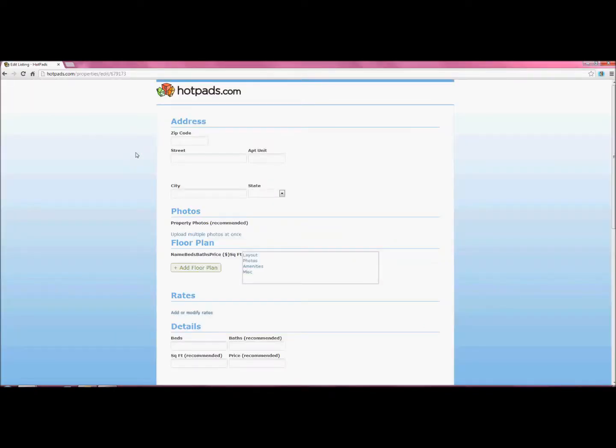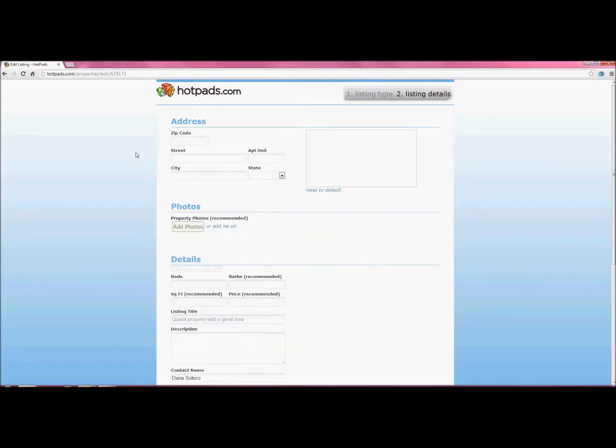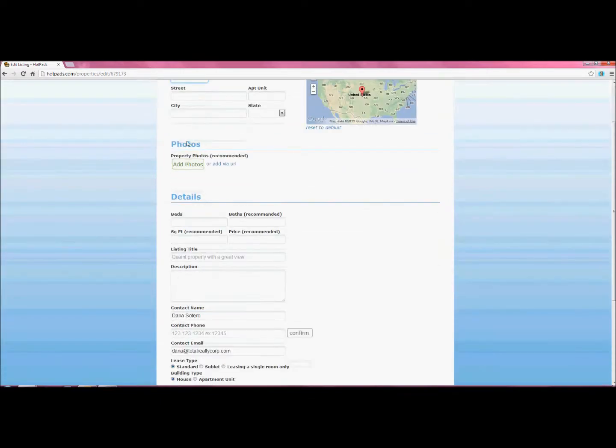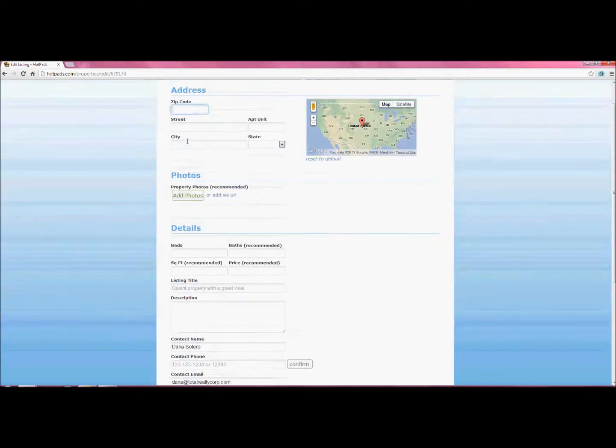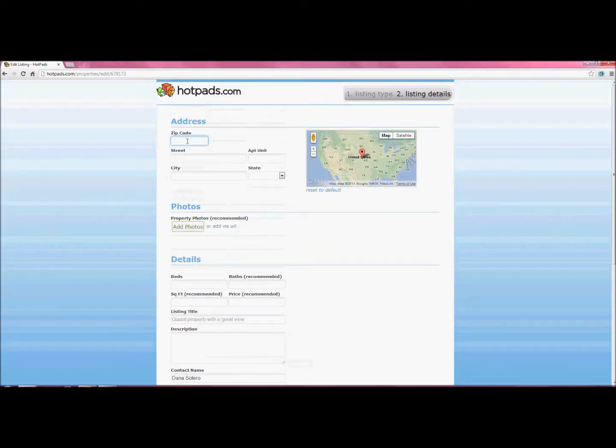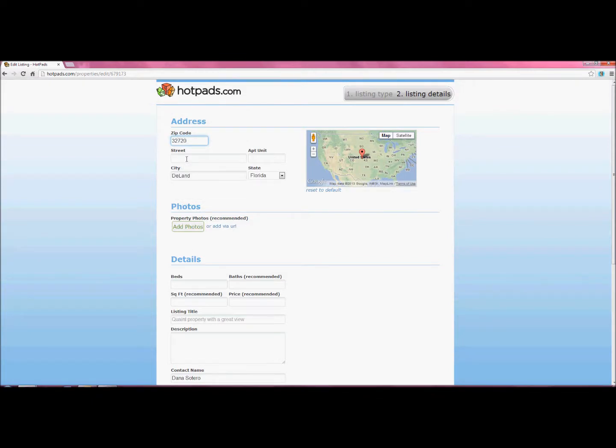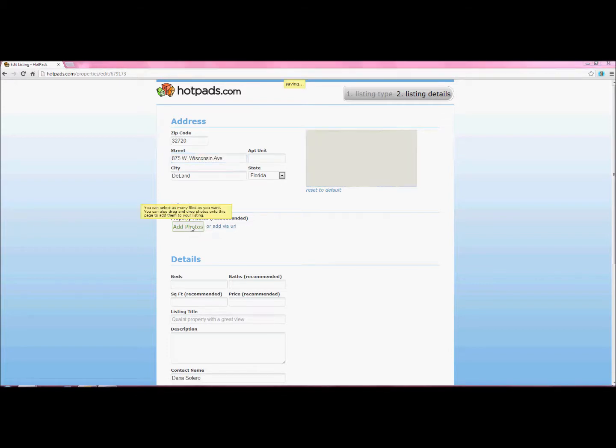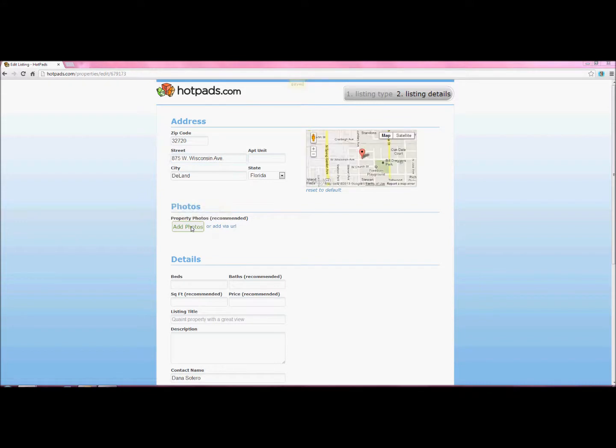This is for demonstration purposes only. This is not an actual listing. Now once you get to this screen, you're going to want to enter in all the information. You can add photos.